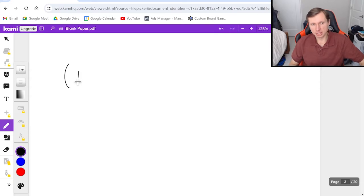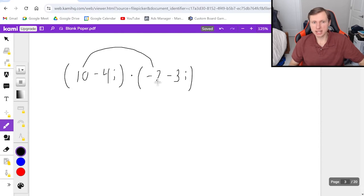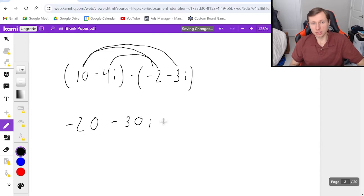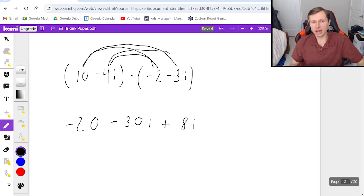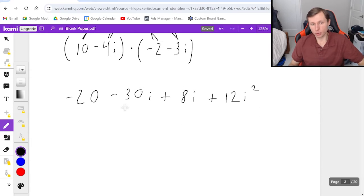Let's say I have 10 minus 4i times negative 2 minus 3i. I'm going to FOIL this — First, Outer, Inner, Last. The first term is 10 times negative 2, which is negative 20. The outer is 10 times negative 3i, which is minus 30i. Then the inner is negative 4i times negative 2 — double negative makes it plus 8i. And the last term is negative 4i times negative 3i, again a double negative, giving plus 12i squared.